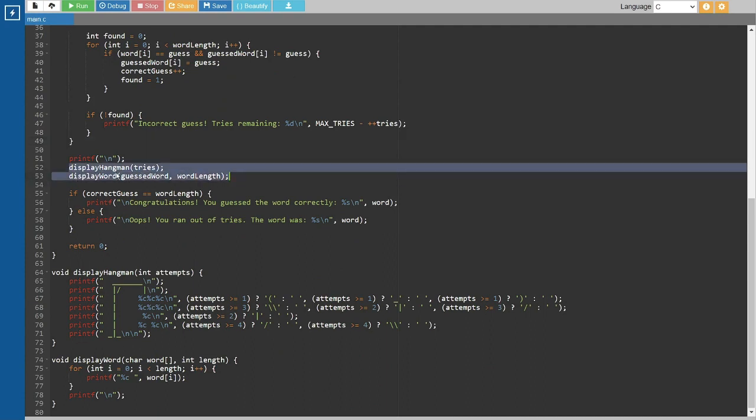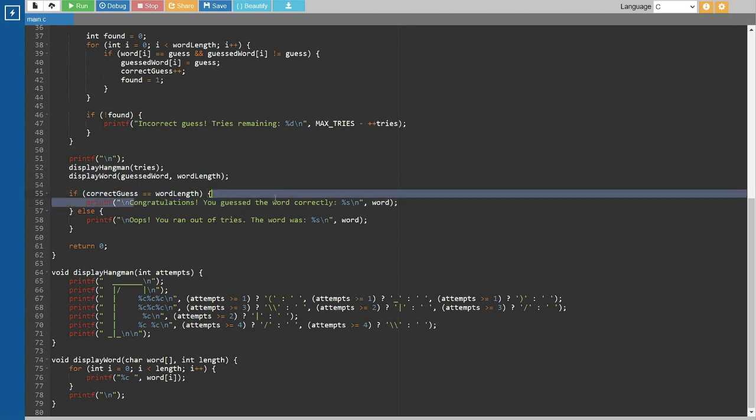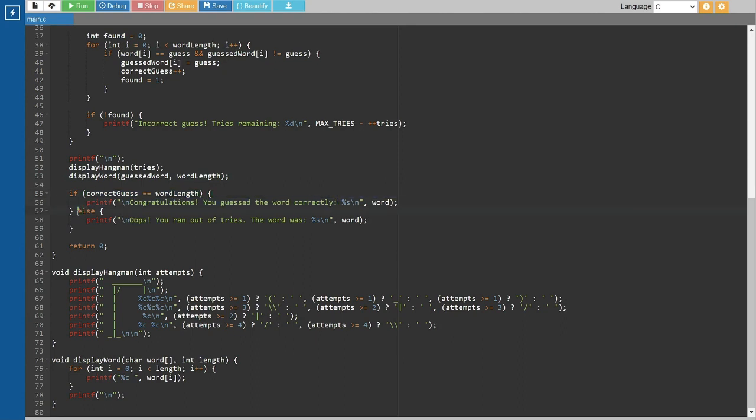Finally, we check if the user has guessed the word correctly or if they have run out of tries and display the appropriate message. And that's it.